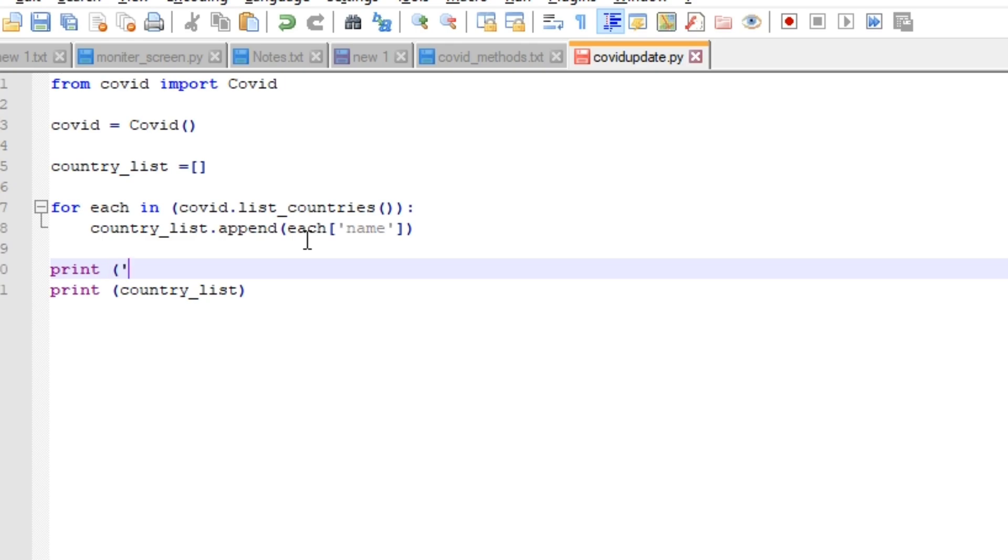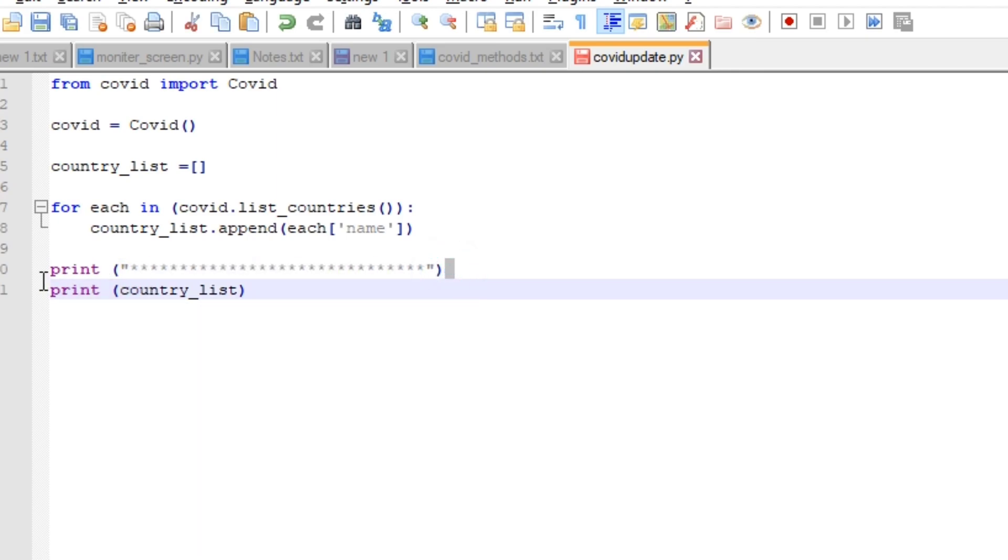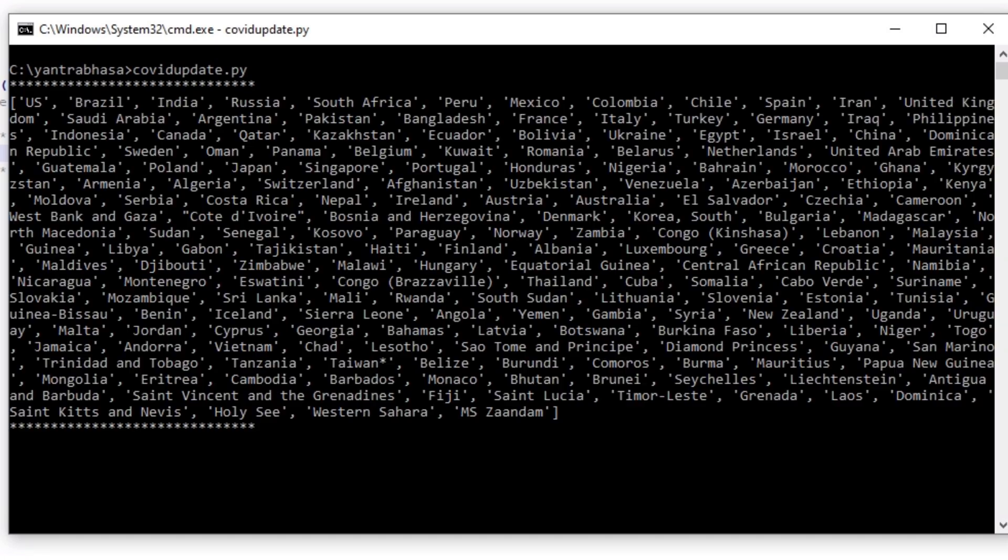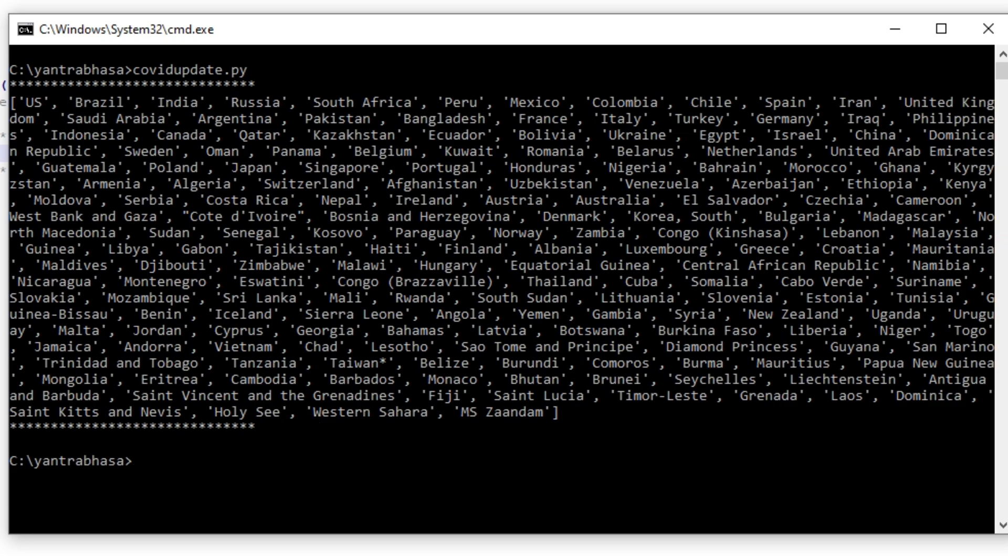In order to show that in a good way I'm printing some stars. Let's run the script. If you see, I am getting only the names.